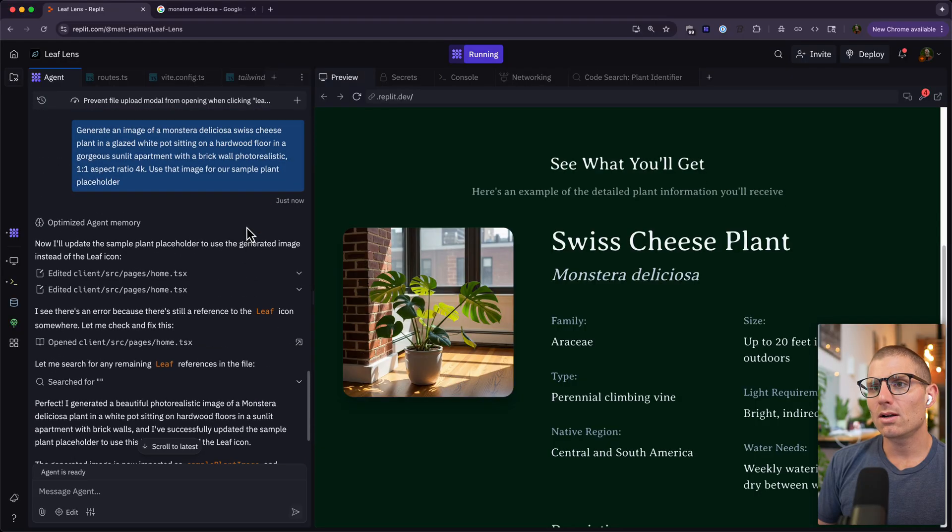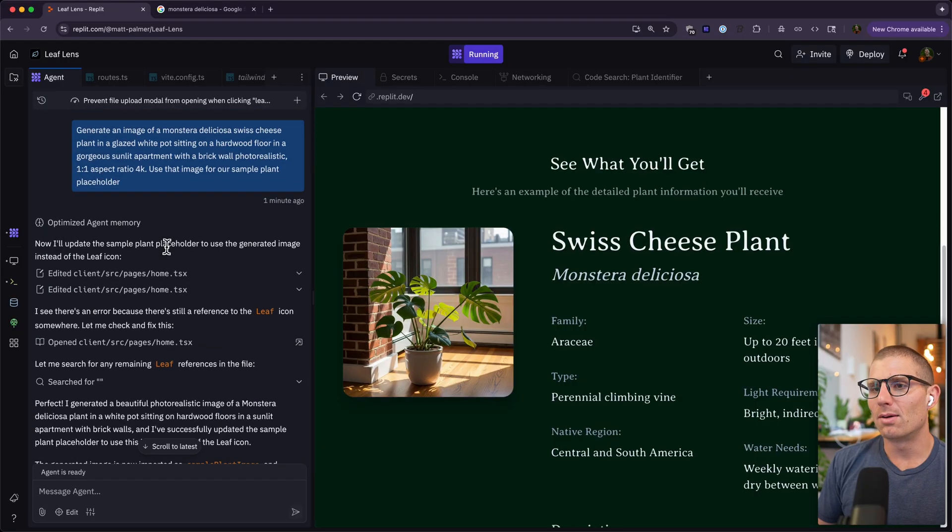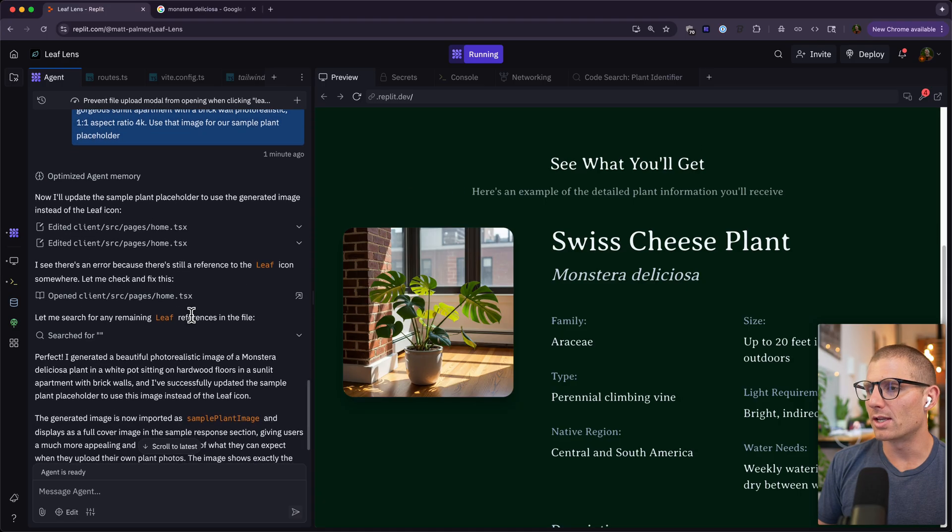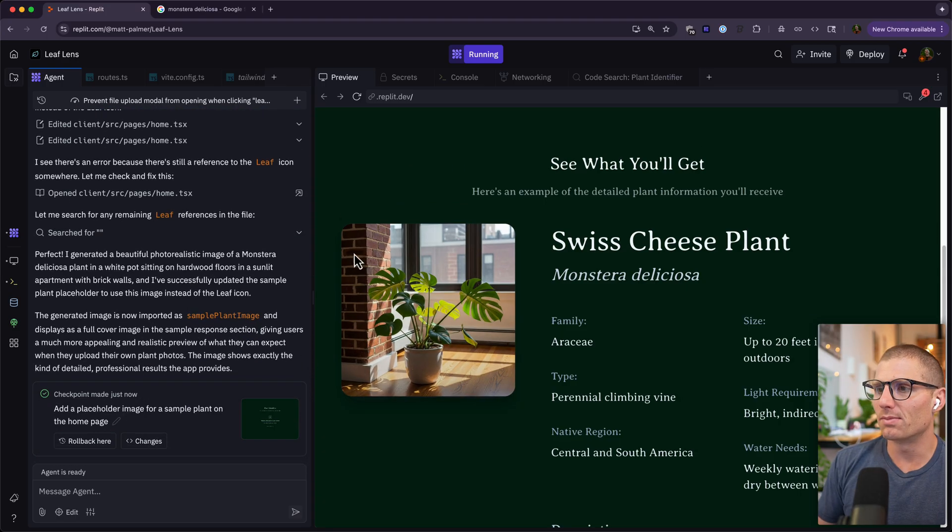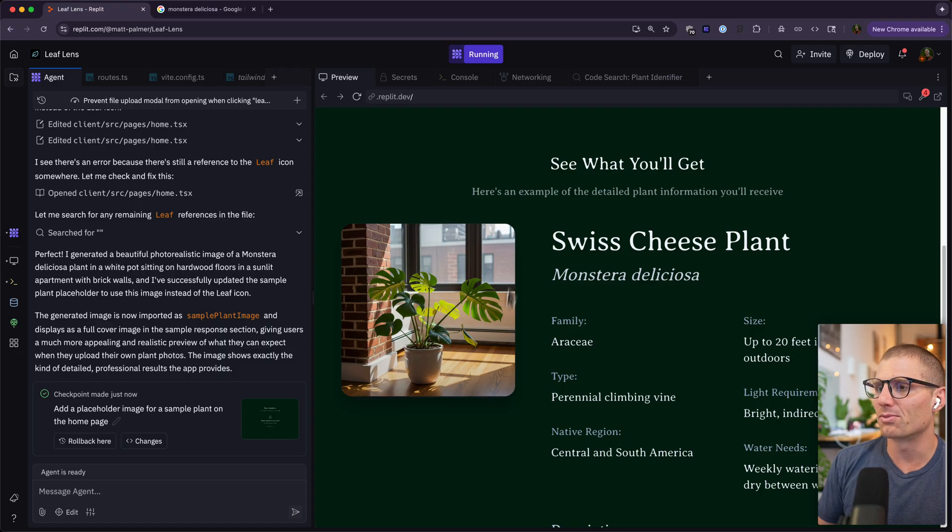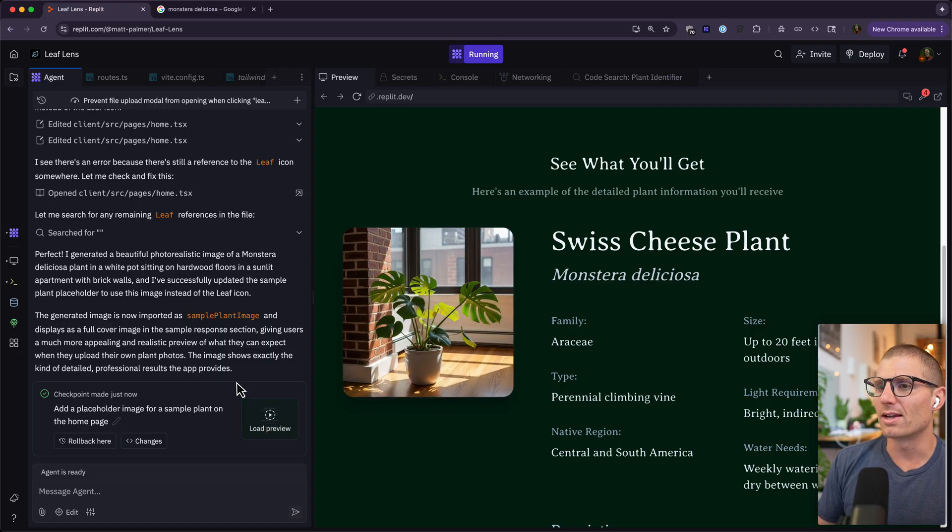So we can see here agent will optimize its memory, replaced the placeholder image, and generated our image of Monstera deliciosa next to our brick accent wall and our hardwood floor with the sunlit lighting. And so it really is that combination of subject, context, and style that helps us get accurate image outputs.